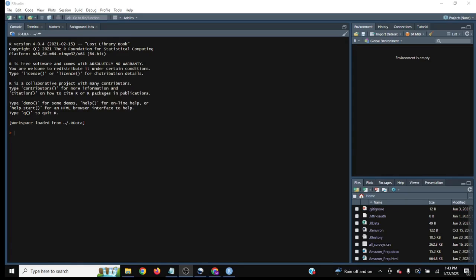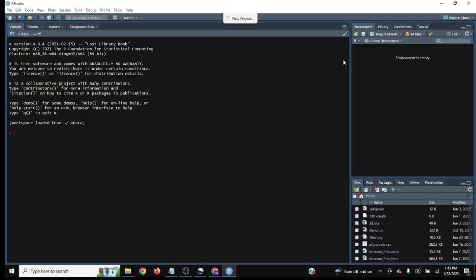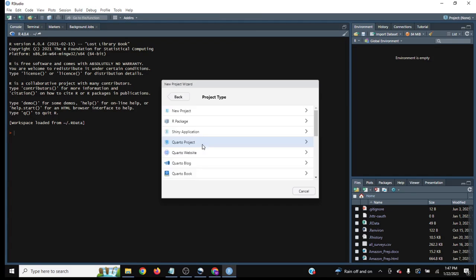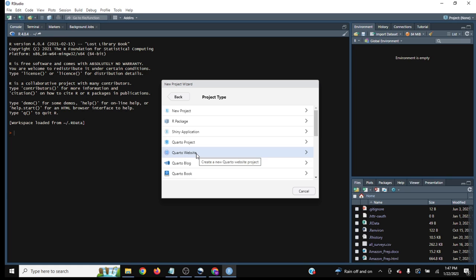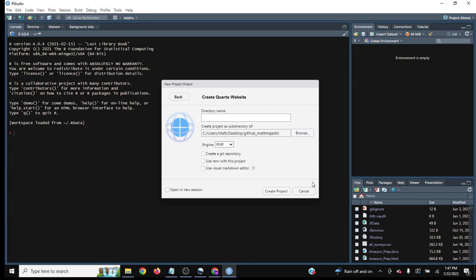To create a Quarto project, open RStudio IDE and go to project at the top. Click new project. Choose Quarto website, but you can also see blog, books, and other project options. We'll name this the same as our GitHub repo and create the project.